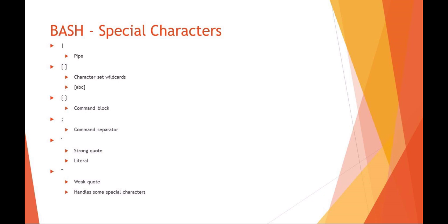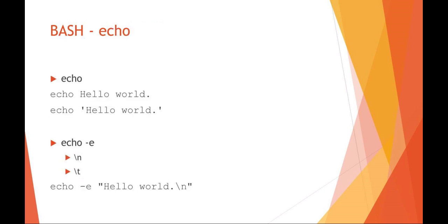The semicolon will separate out your commands. The single quote is a strong quote in bash, meaning things within that single quote will be literals. And the double quote in bash is your weak quote, meaning the double quote can handle some special characters. For example, let's talk about echoing information to the screen in bash.